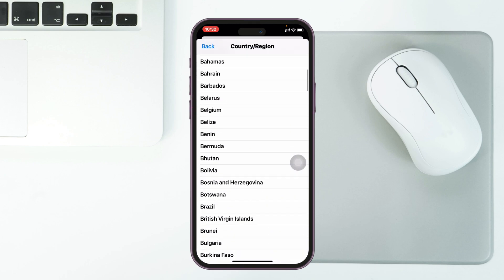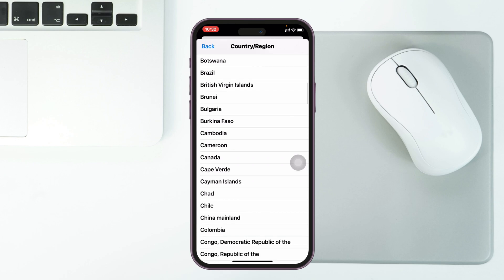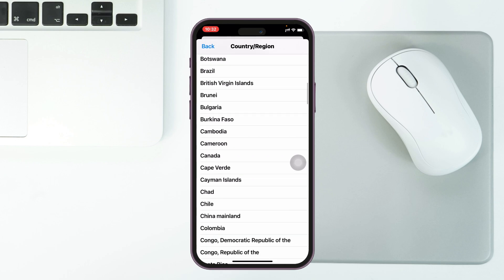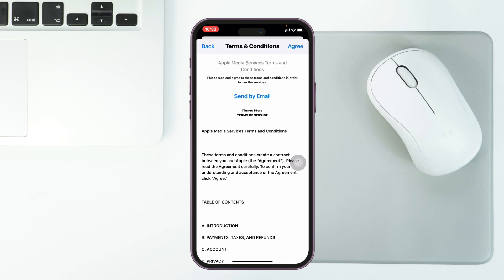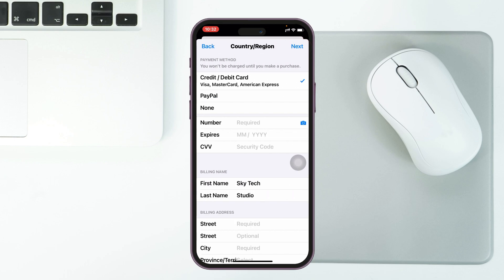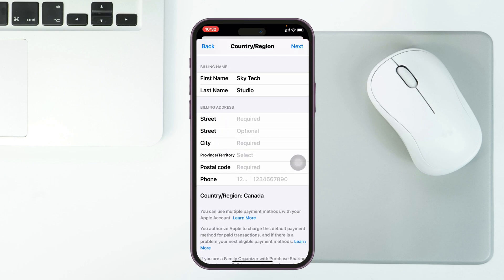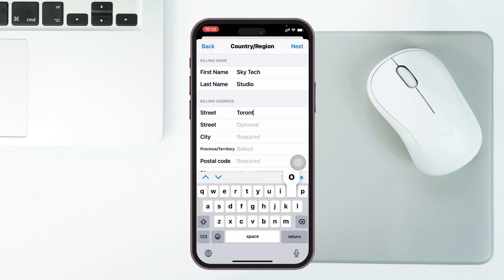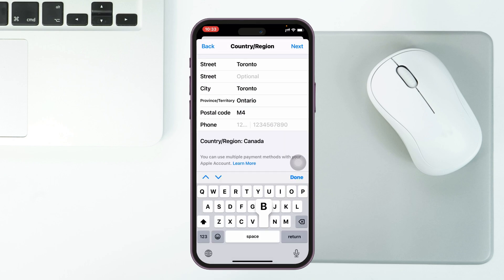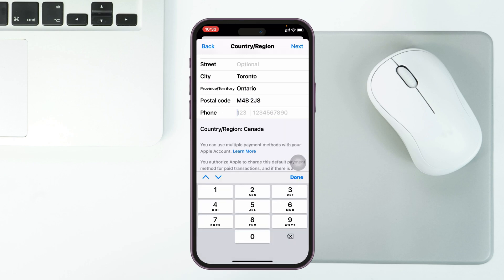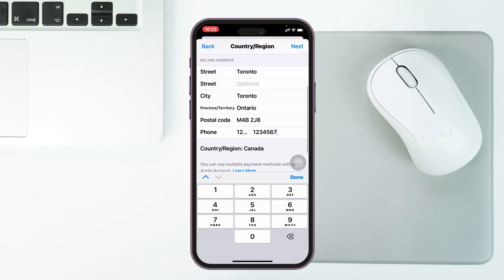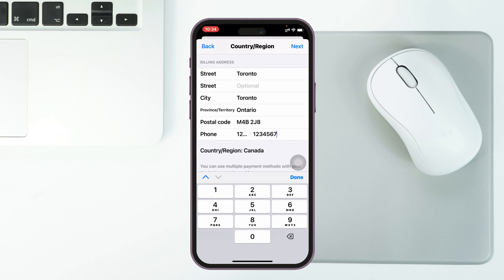Tap on 'Change Country or Region' and select the country where CapCut is available. I'm going to select Canada, then tap Agree on the terms and conditions. For the payment method, select None, and then enter your billing address.